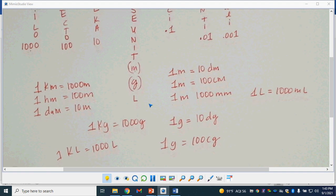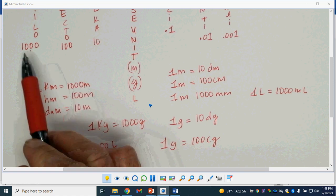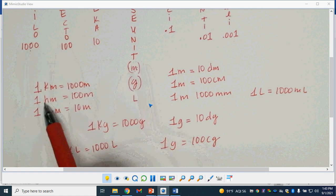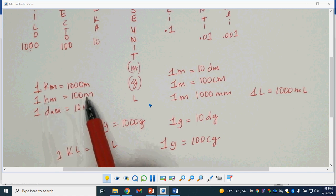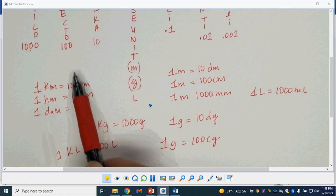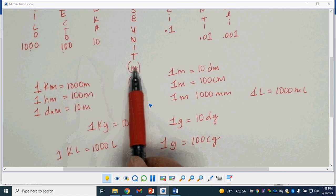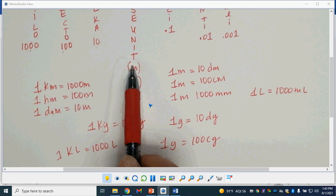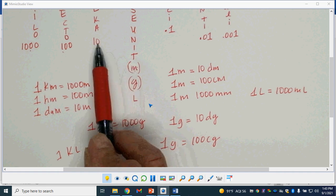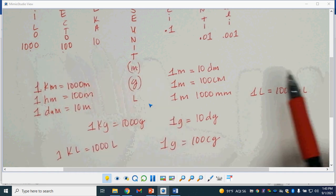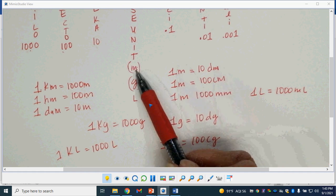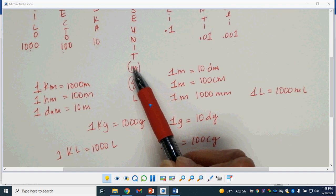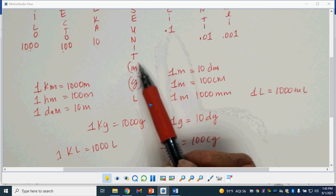So 1 kilometer is 1,000 meters. One hectometer is 100 meters. One decameter is 10 meters. I need several of the base units to make up one of each of these larger prefixes. On the smaller side, I'm going to need 10 decimeters to make up one meter, because a decimeter is a tenth of a meter.